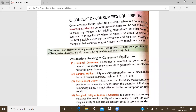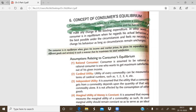Here we can define what we mean by consumer equilibrium. As per the proper definition in economics, consumer equilibrium refers to a situation wherein the consumer gets maximum satisfaction out of his given income, and there are no changes in existing expenditures. It means that he spends his income in such a way that he gets satisfaction at the maximum level.